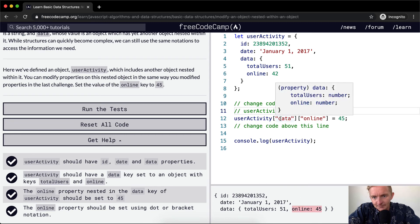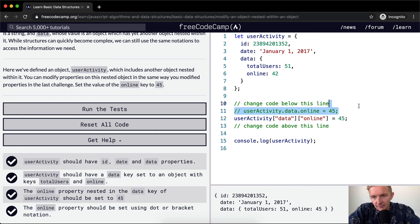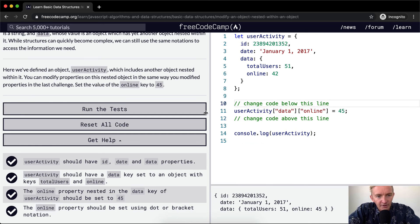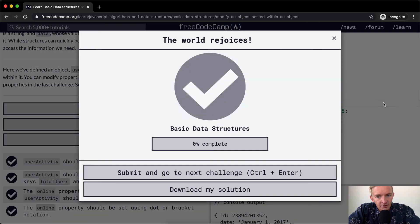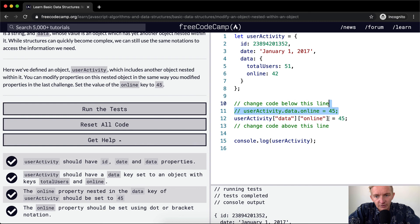As you can see with the bracket notation, you put the keys in parentheses. So you're passing them in as strings. And yeah, this would also pass the test. So those are two ways to do it.